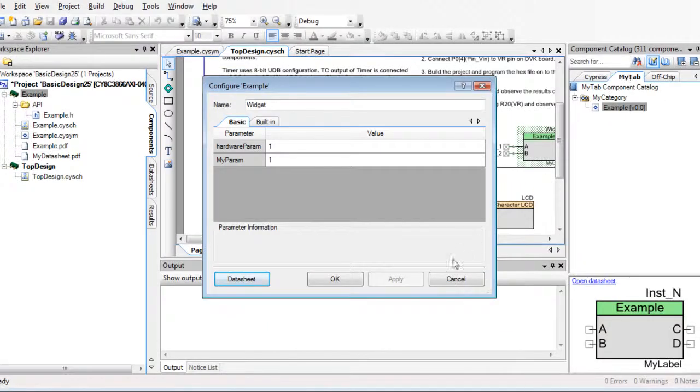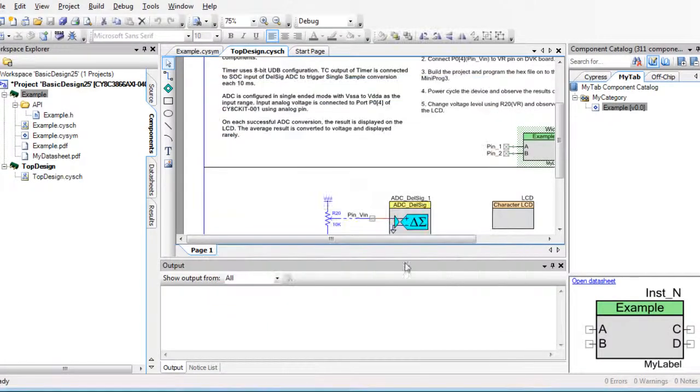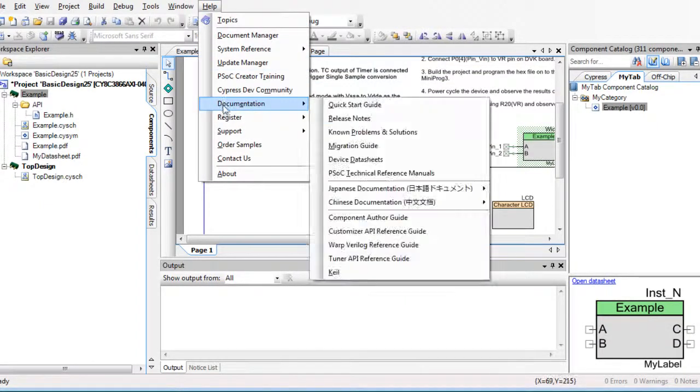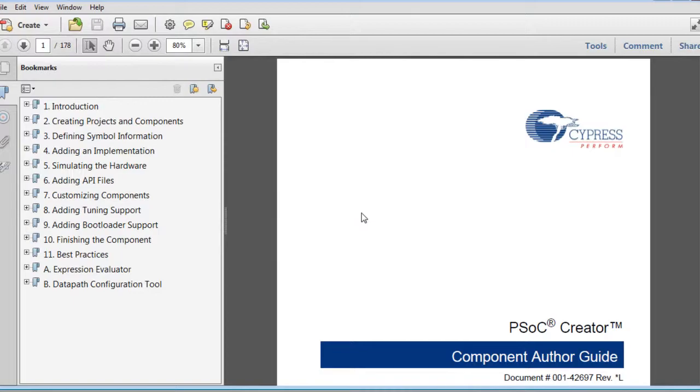You can find more information about various miscellaneous files in the Component Author Guide, available from the Help menu.